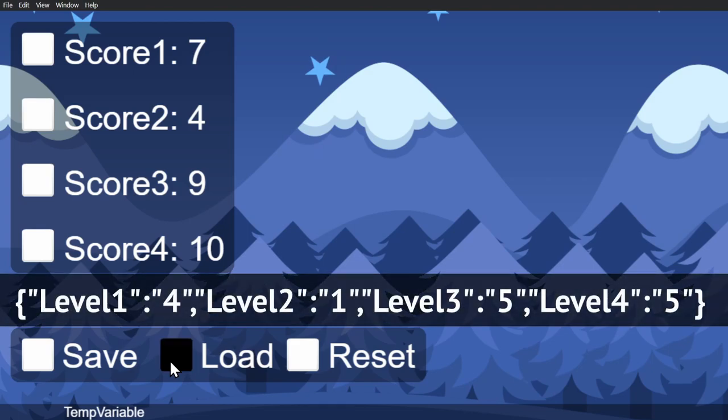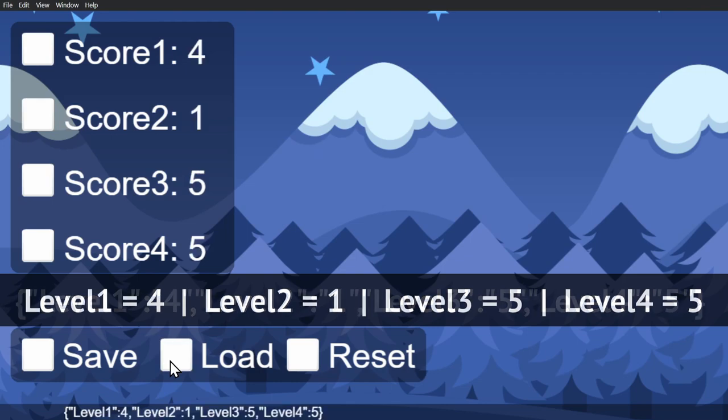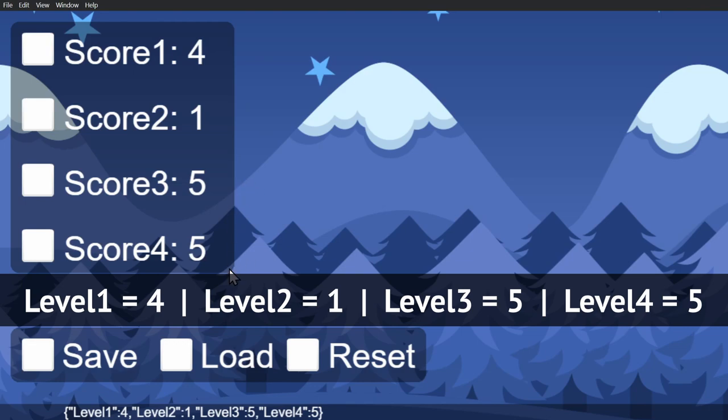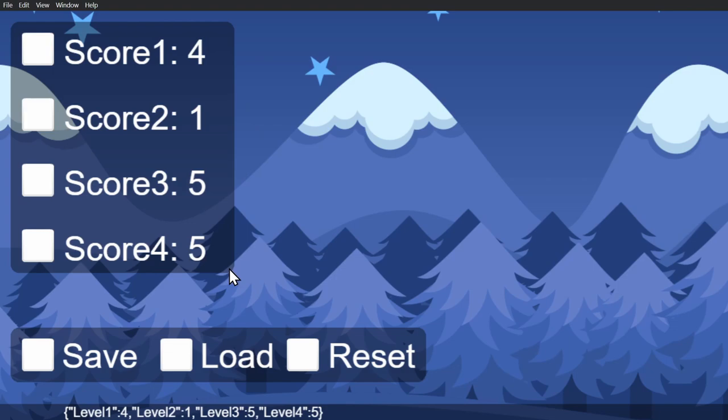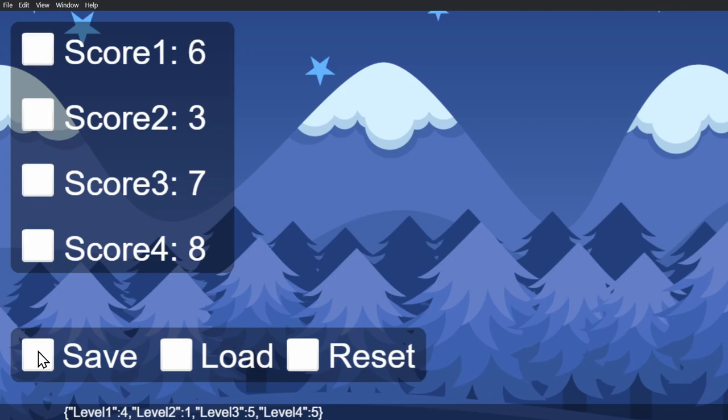First it will read that external file and put it into the temporary scene variable as a place to hold it. Then it will parse or break apart that string of text and put it inside the global variable that we had selected, which in this case is scores.